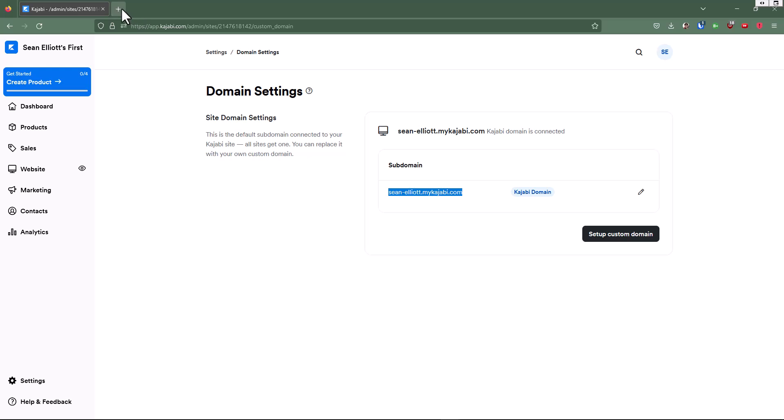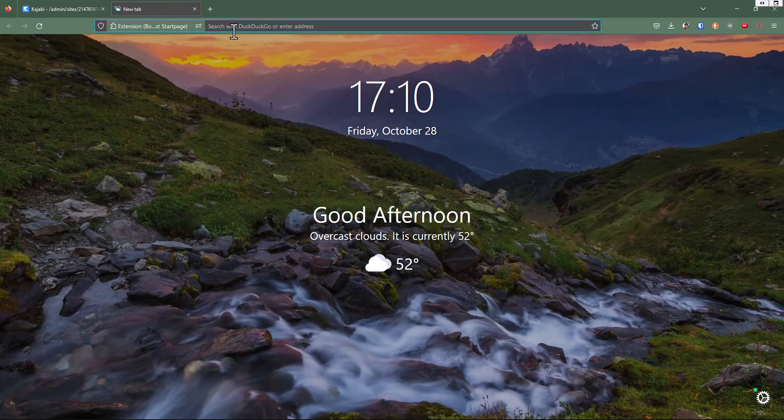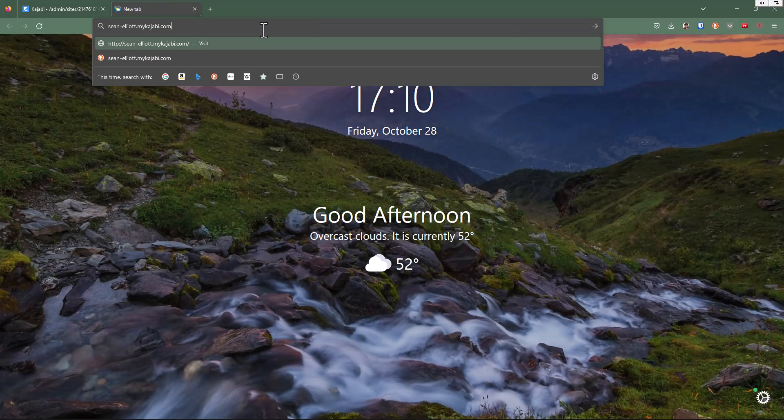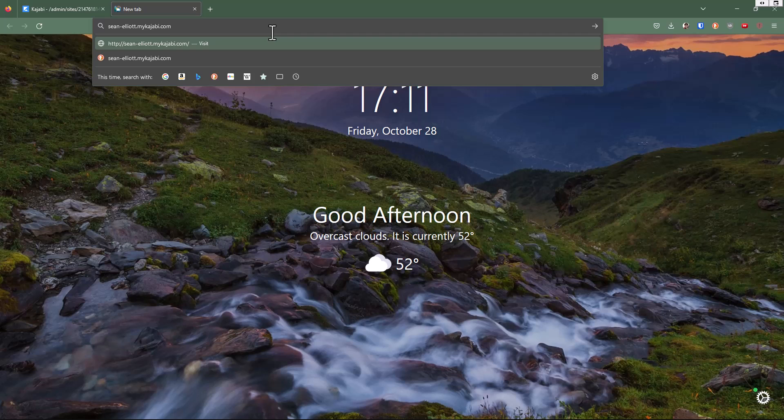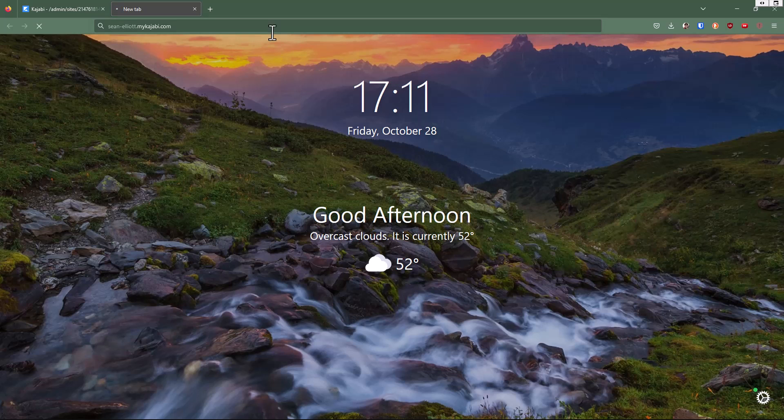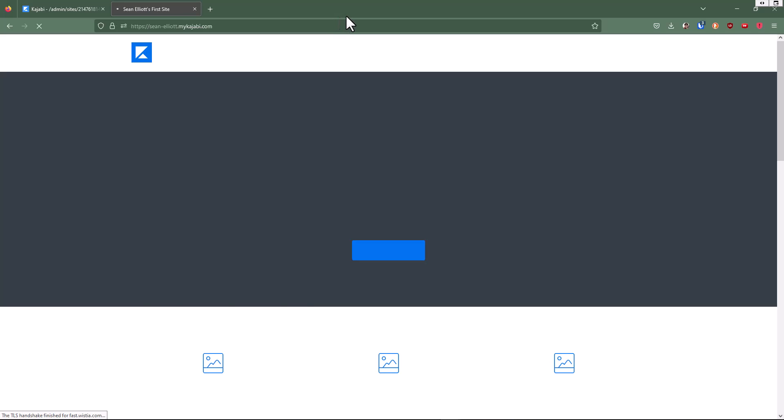So if we open up a new tab and paste that domain in, let's go see what my site looks like.